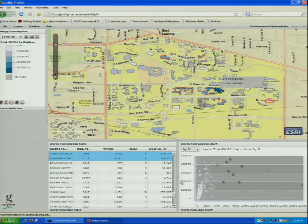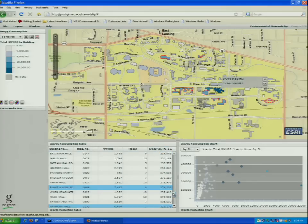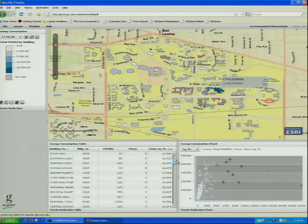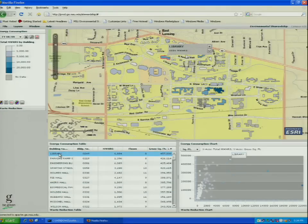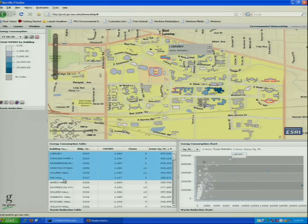Some of the other things we have is the ability to sort — for example, it's easy with Flex to sort by square footage. If we sort by square footage and look at the buildings with the most square footage, then clear the currently highlighted buildings and select say the top six or seven buildings, we can see where those are located on campus.